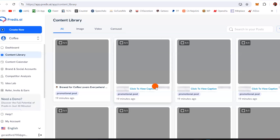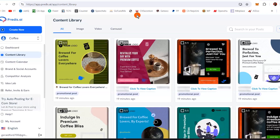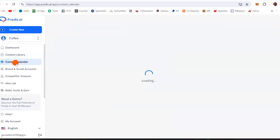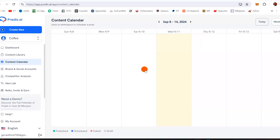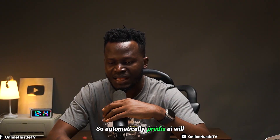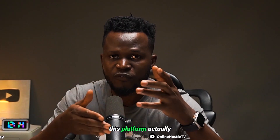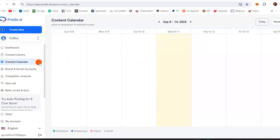Another thing I love a lot about this platform called Predis AI is something called the content calendar. With this content calendar, you can literally schedule a post for a specific date. Every day, you don't need to come and post things individually by yourself. You can automate your posts — Predis AI will post for you even while you are sleeping or on vacation.